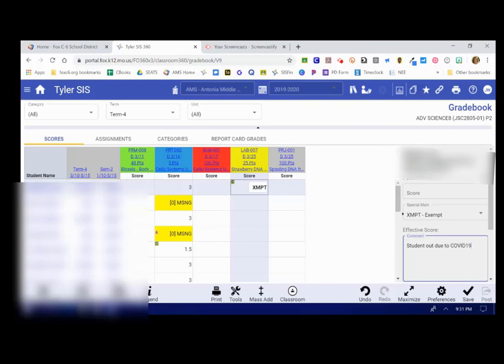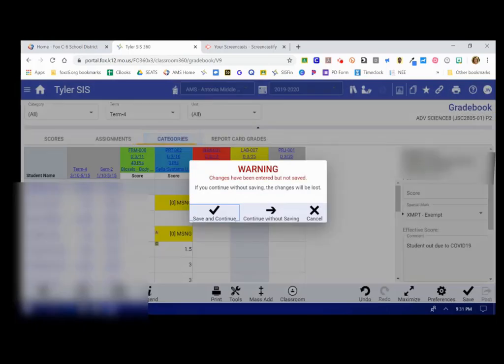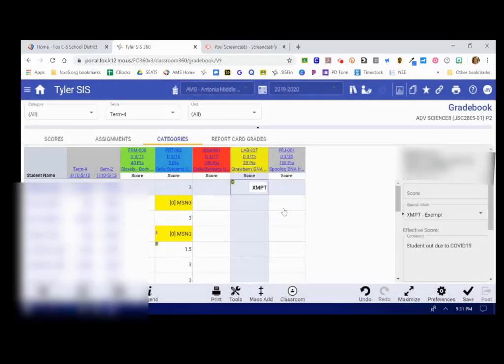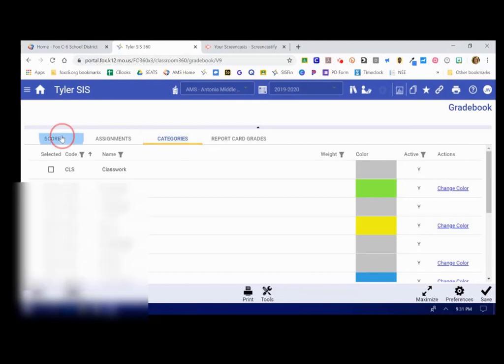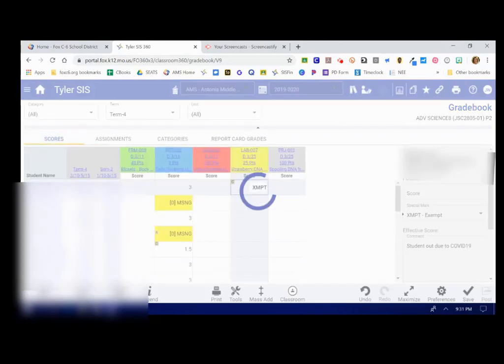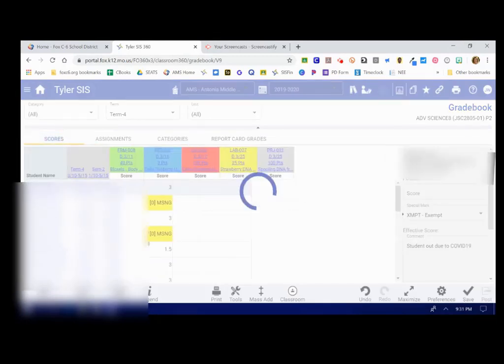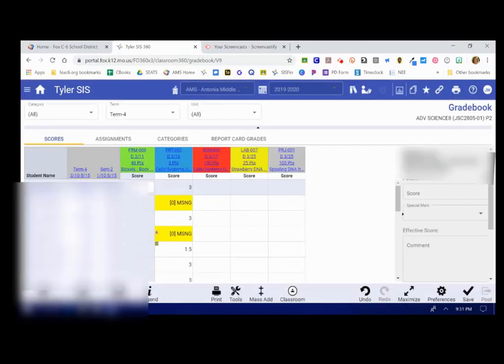So that is how you enter grades into the gradebook. You get to choose your categories of your assignments, and then you can enter the scores into the Scores tab.